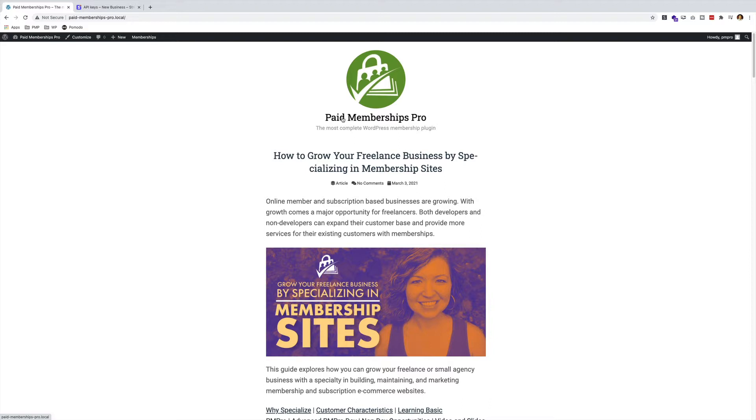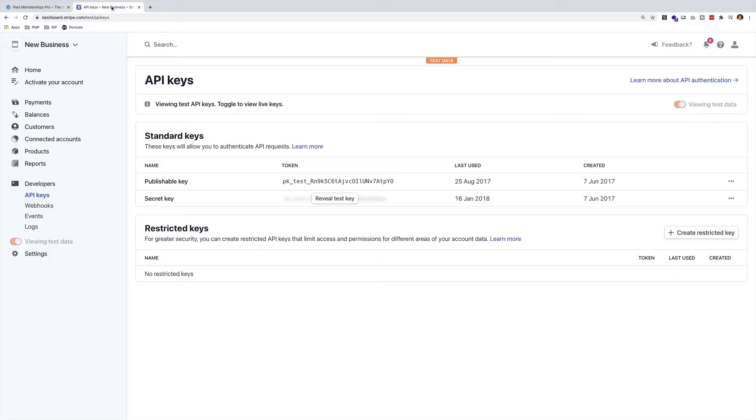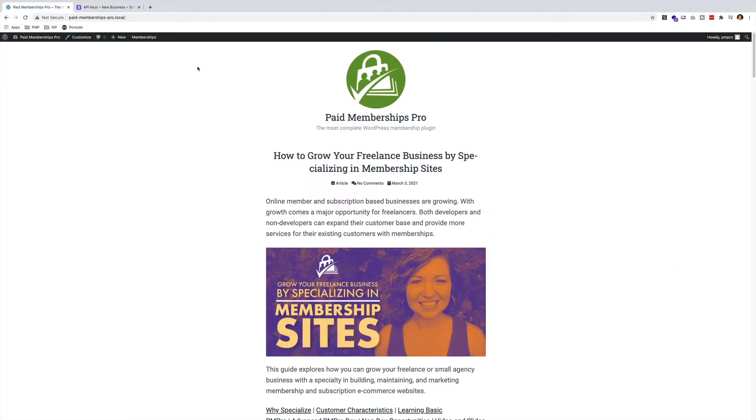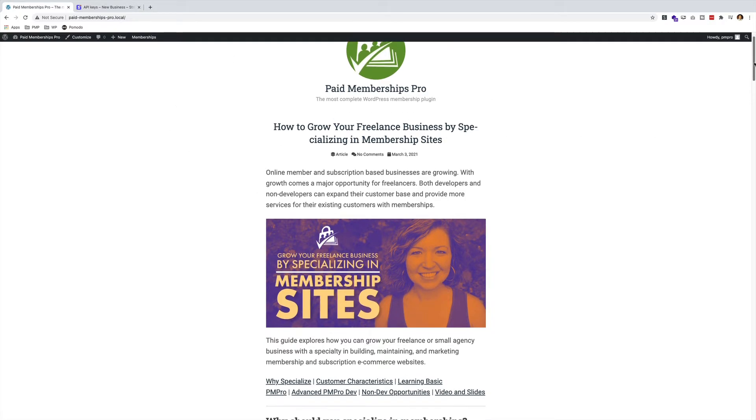Before I go ahead and hit the timer, let me just show you what I have already set up. I have a Stripe account and I have a couple of test API keys that I'll be using in a little bit. I have a MemberLite WordPress theme running on a development site.